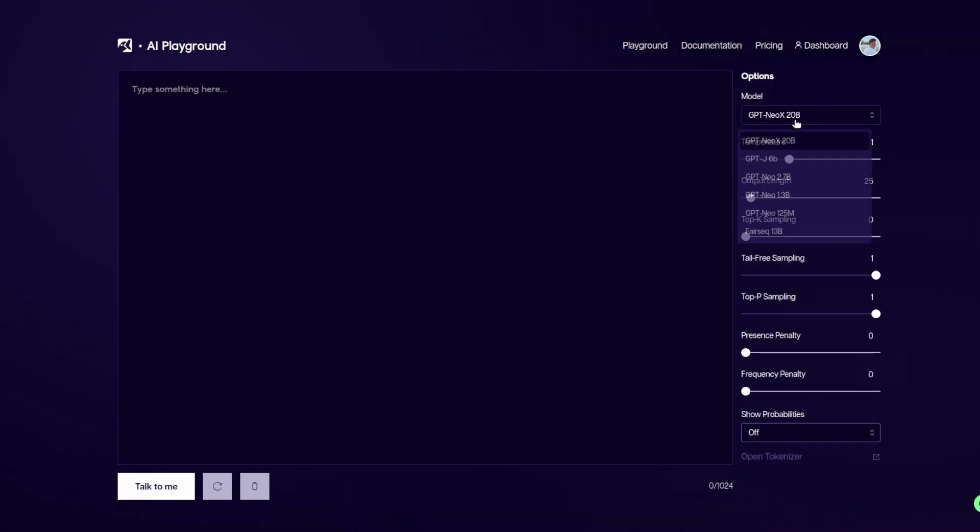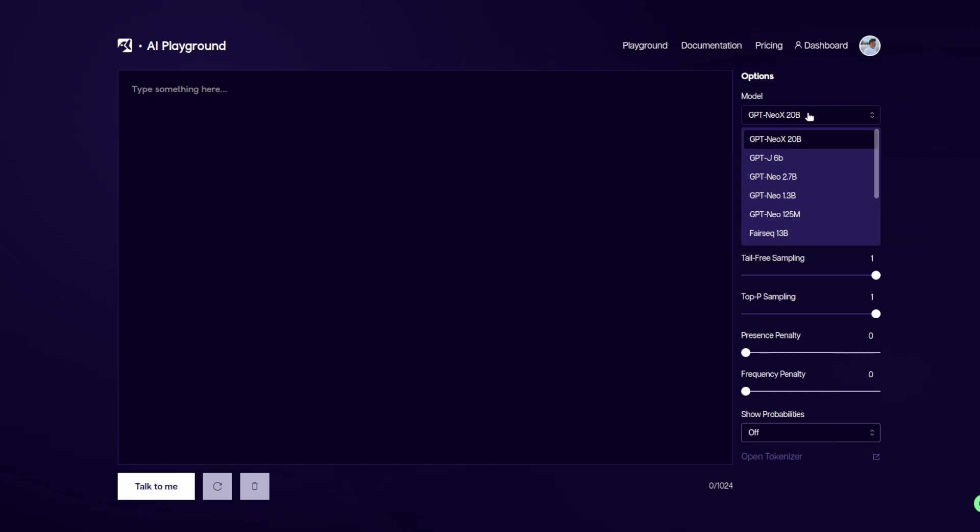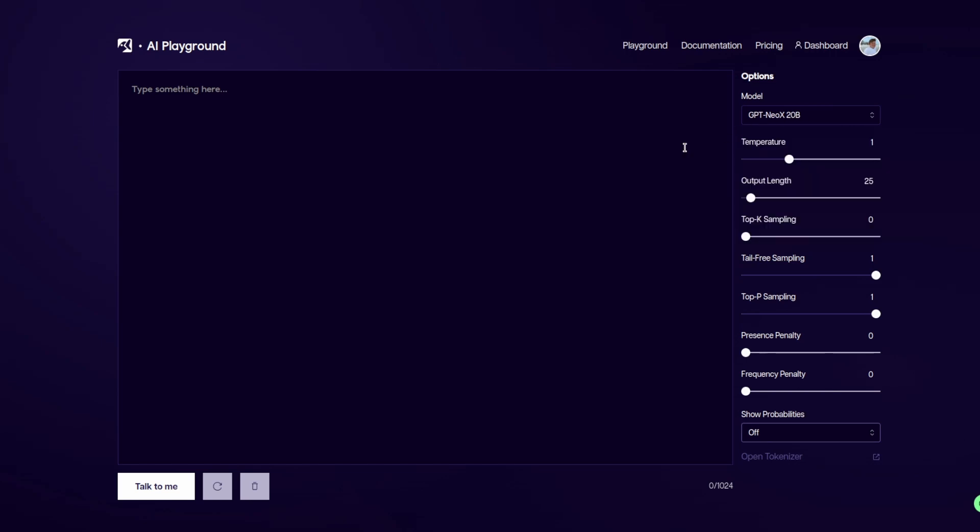And here you can select your model. So we're going to keep it on the 20 billion parameter model. Something interesting to note is that it only allows an input of 1024 tokens. I'm not sure if this is an artificial limitation, but GPT-J has a maximum window of 2048 tokens.